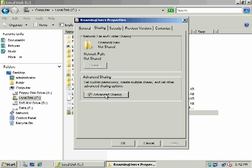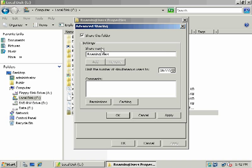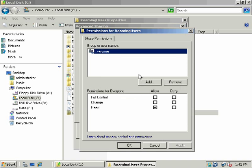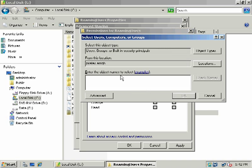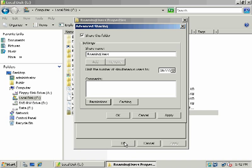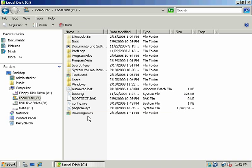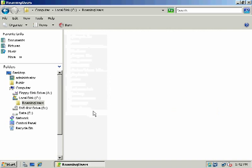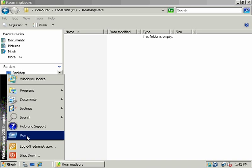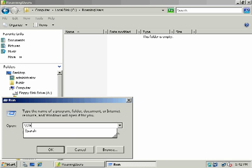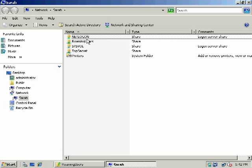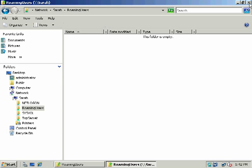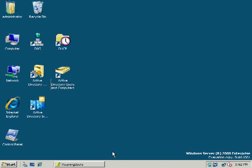And let's go ahead and share it, advanced sharing. We'll share this folder. Again, we're going to remove everyone. That's a little bit less secure. Let's add domain users. And we'll give domain users full permission. And now that that's shared, let's just go check the UNC real quick. So our host name is Sarah, and there's roaming users. So we've tested that it's shared.